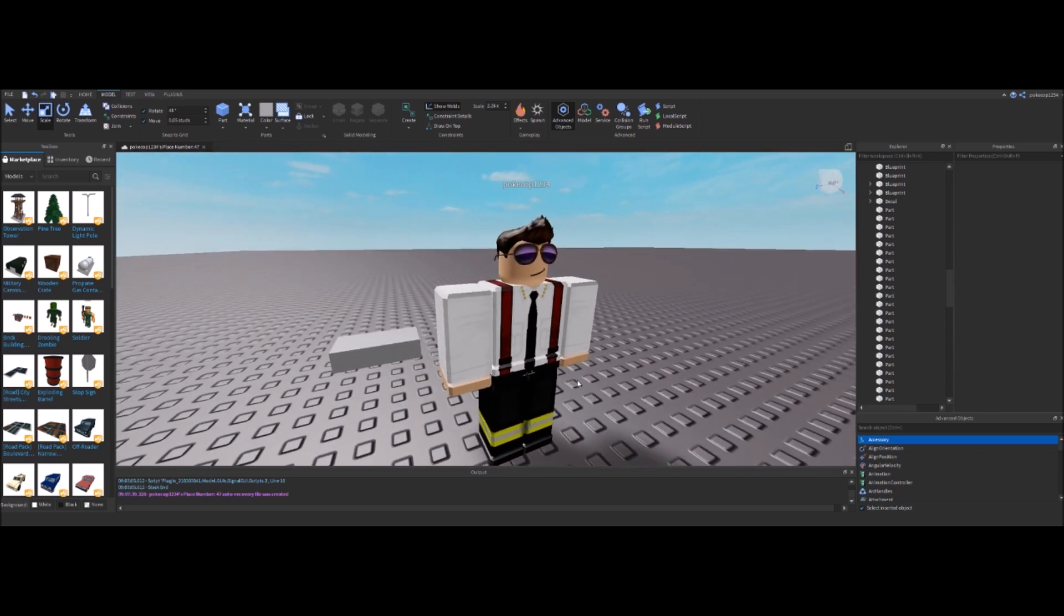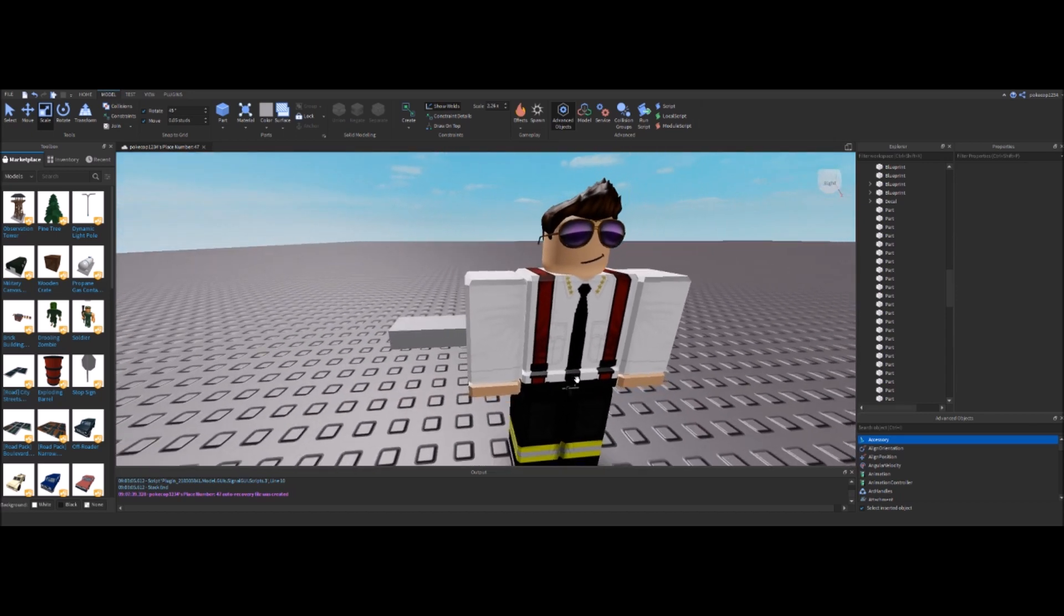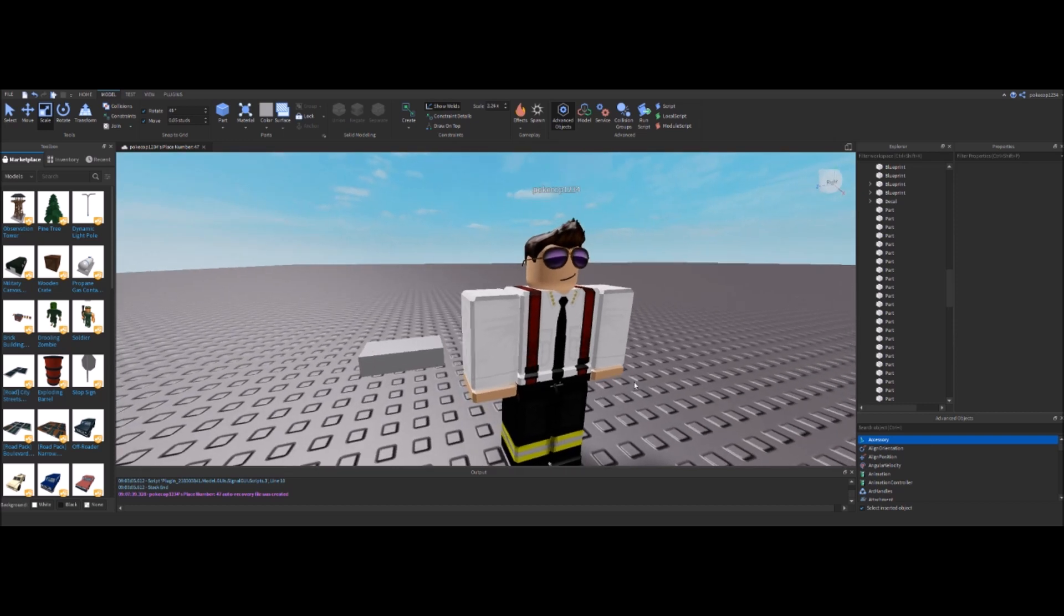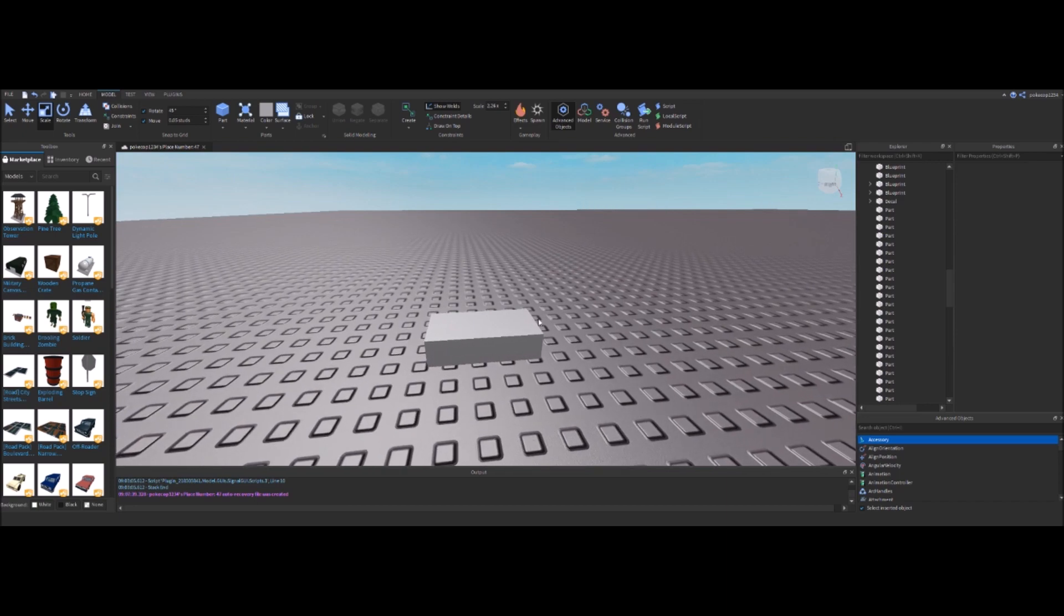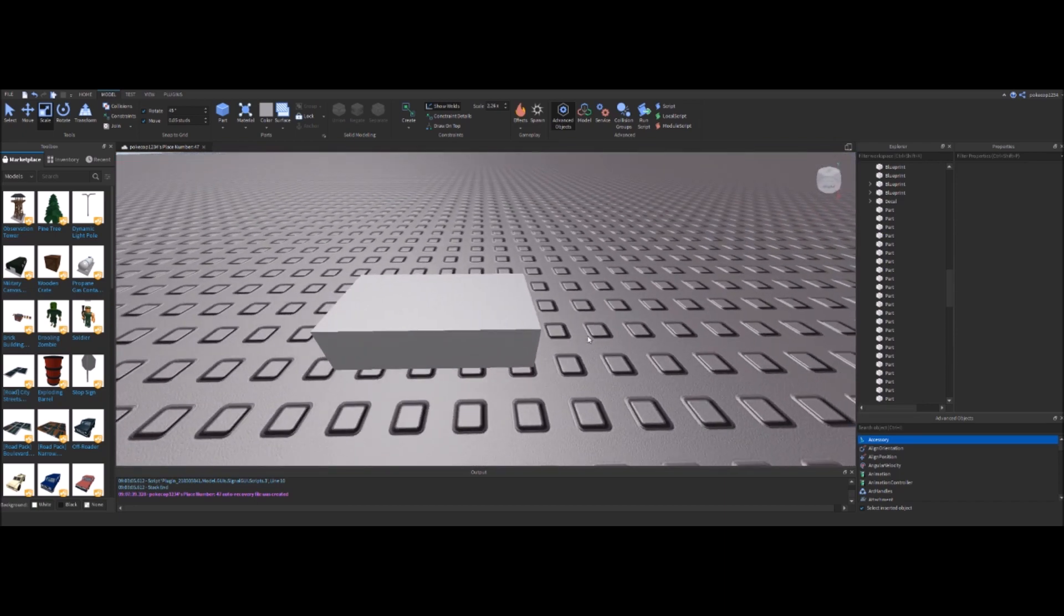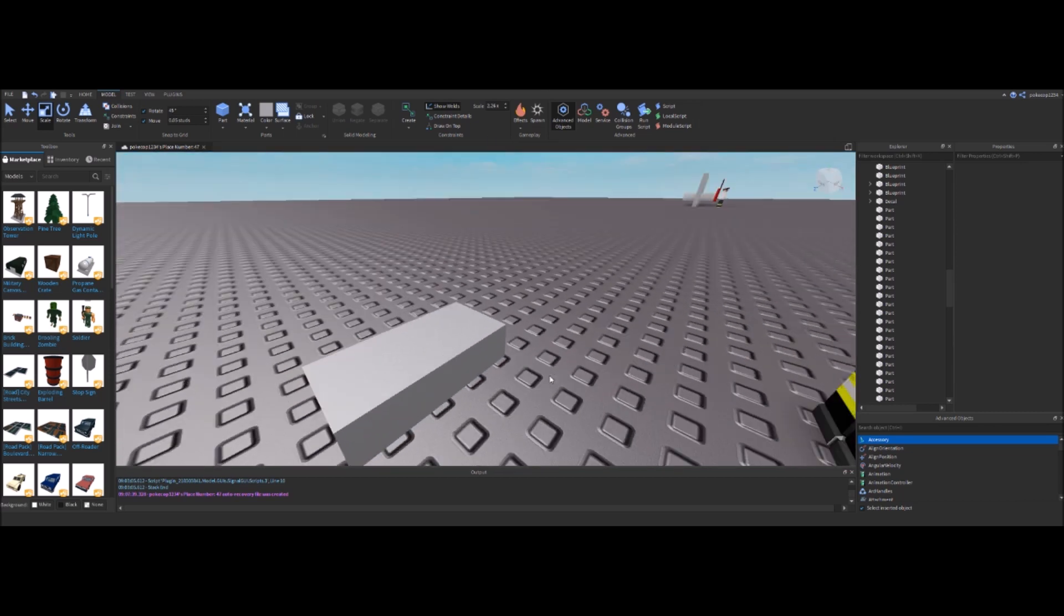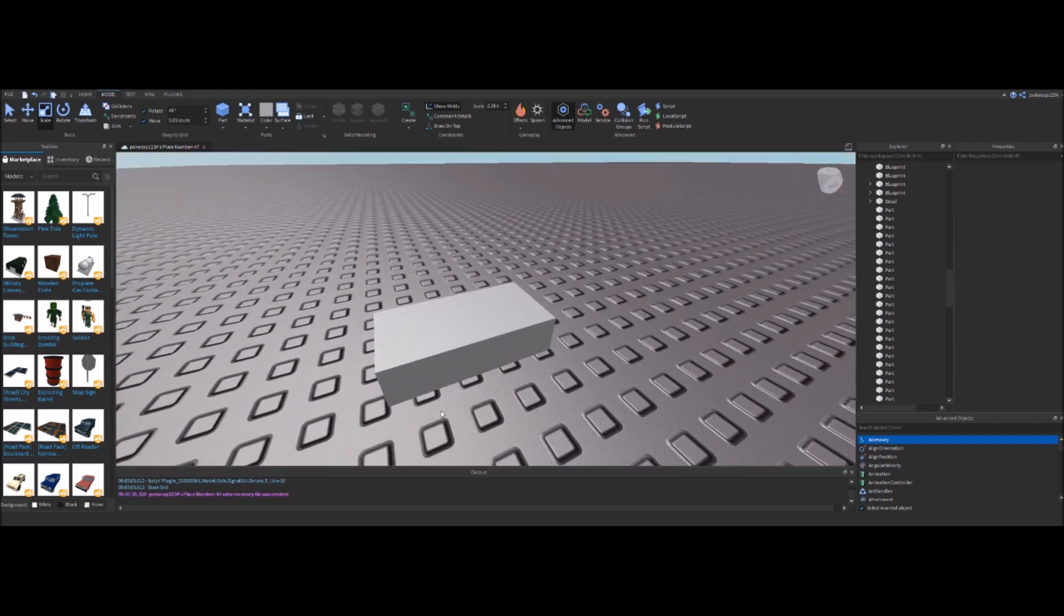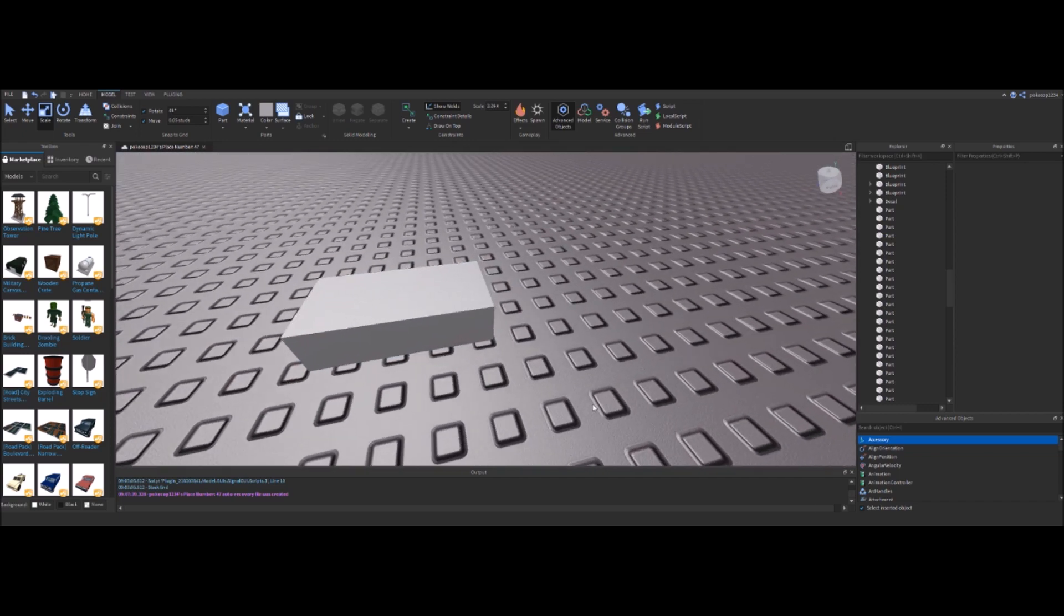Since on the first video I got a lot of questions about how to get a template to follow for the firetruck, you actually have to look online for the specific model of the truck you're trying to build. In order to get it onto a block, you have to upload the template picture as a decal to Roblox, which is very simple.